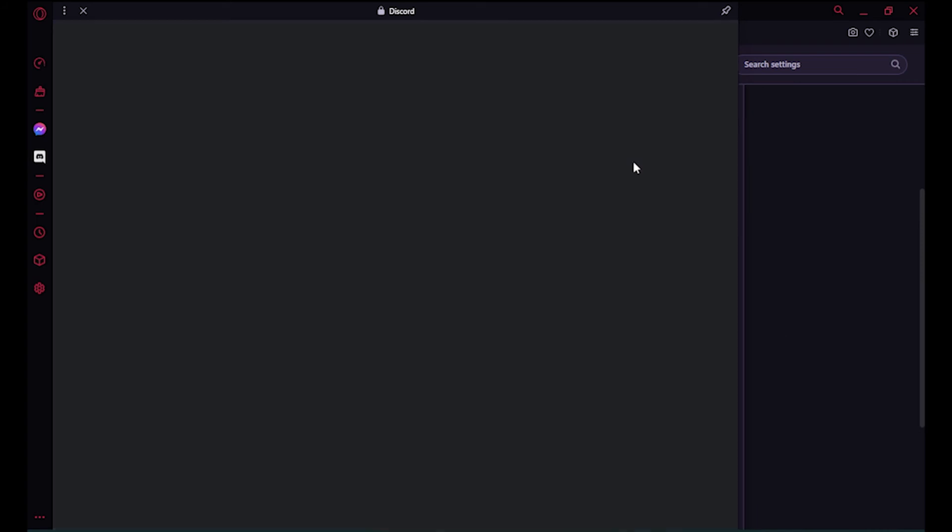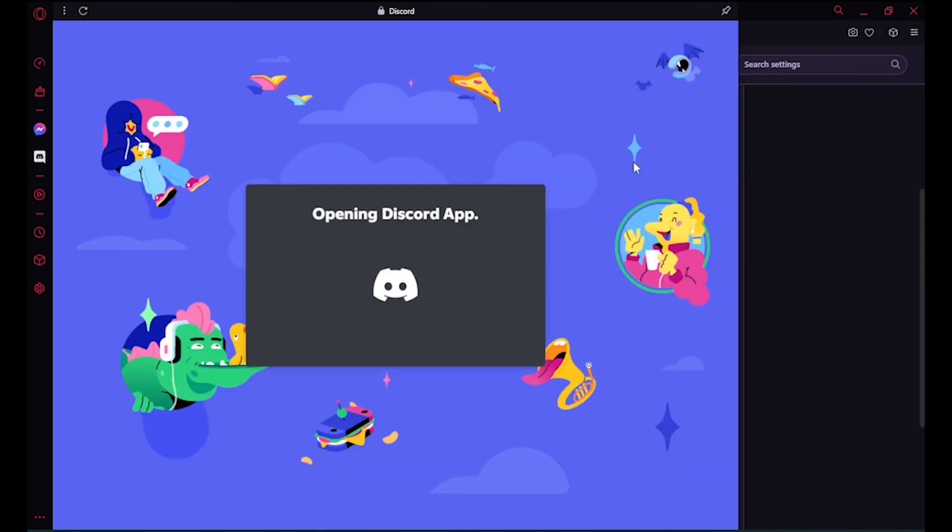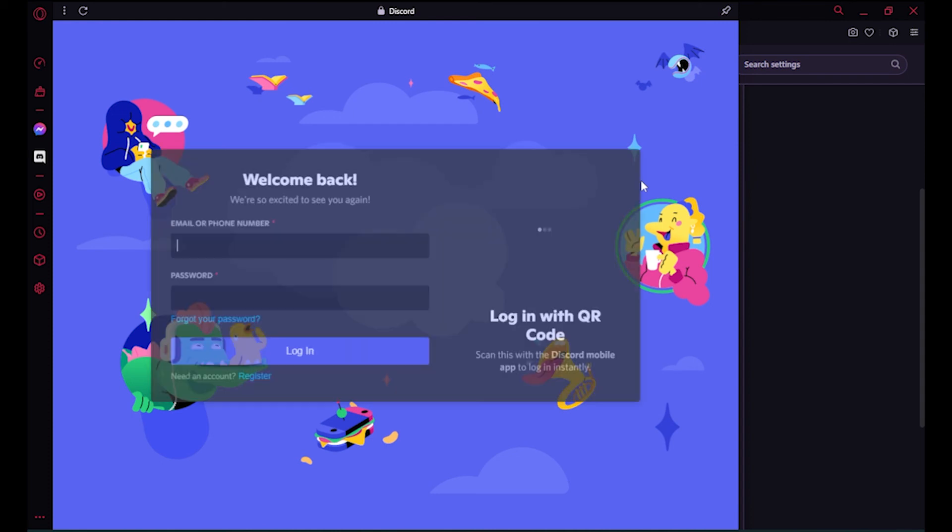Click on it and you can log into your Discord account. So I hope this video will help you out. This is how to add Discord to Opera GX sidebar.